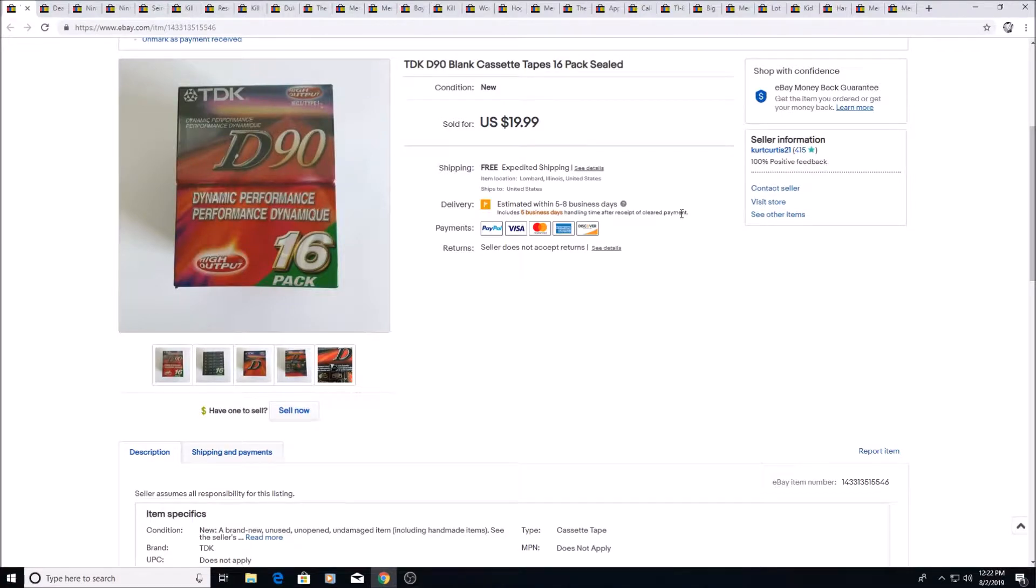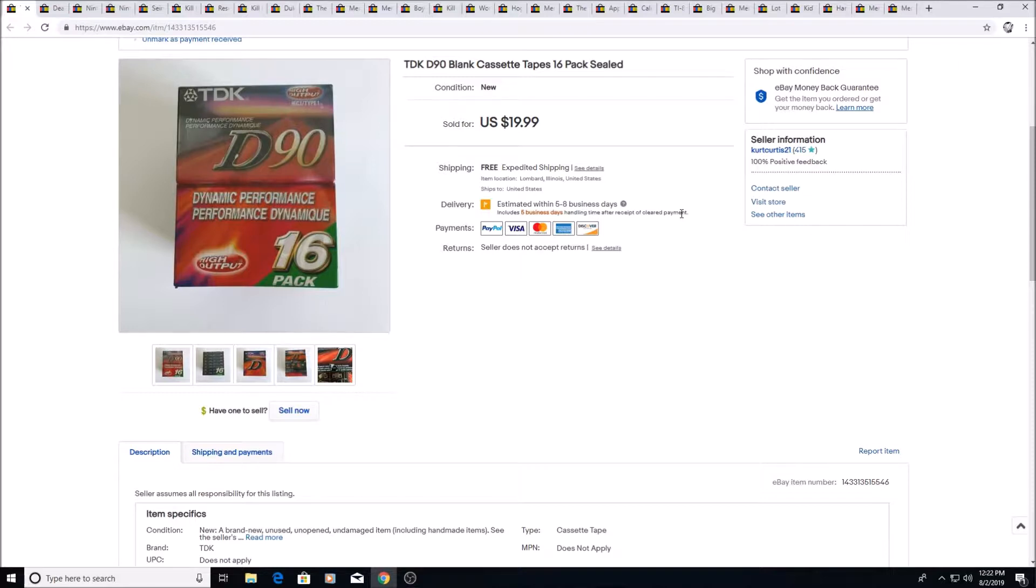Alright, I'm going to show you some things that I sold in July. This is not everything I've sold, just some of the better sales or some unique ones, maybe things you could look out for or things that I was actually surprised in. This is the first one.